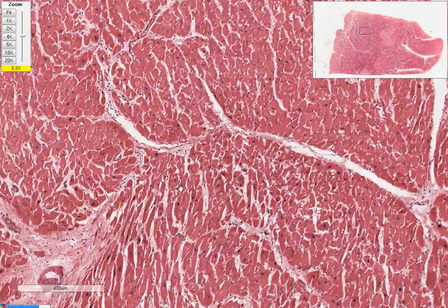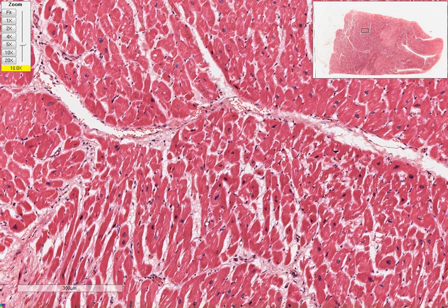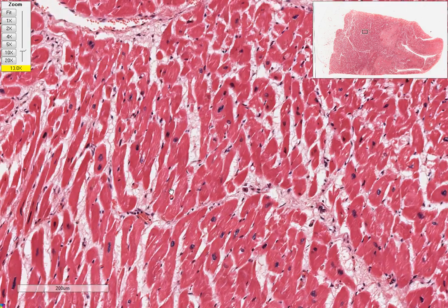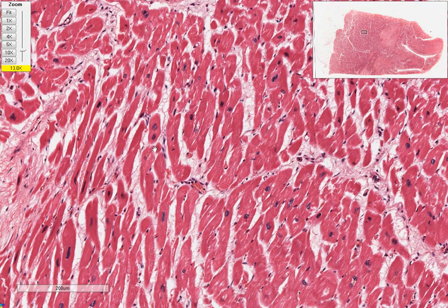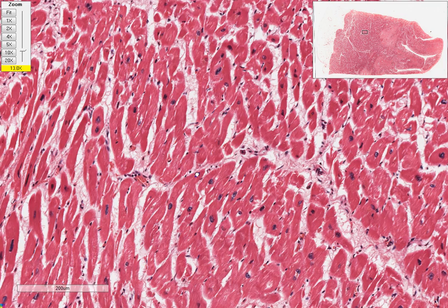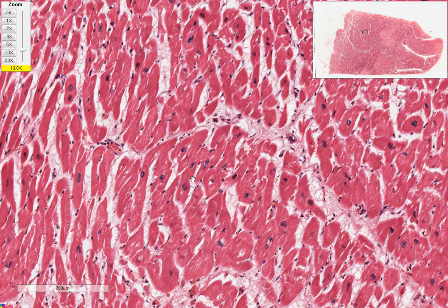What we are seeing here is heart muscle or myocardium — these are the muscle cells with centrally located nuclei, well-preserved nuclei, and very dense eosinophilic cytoplasm.